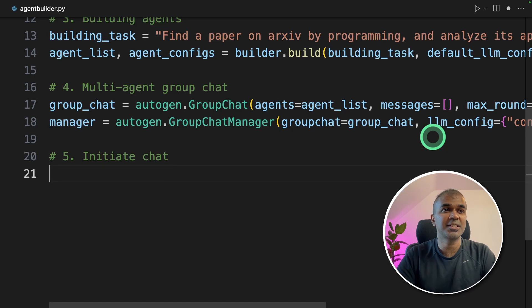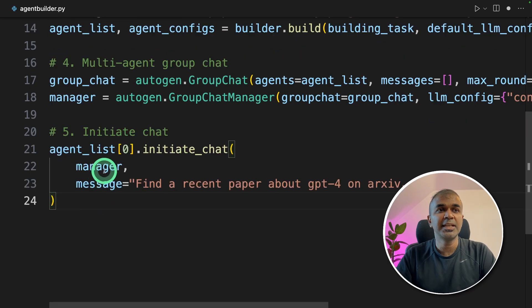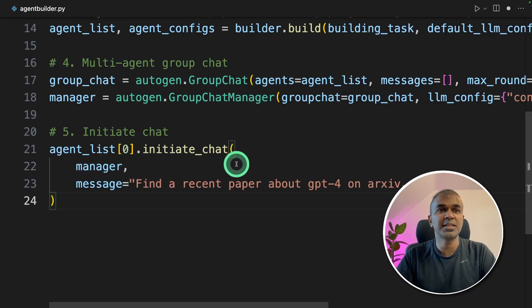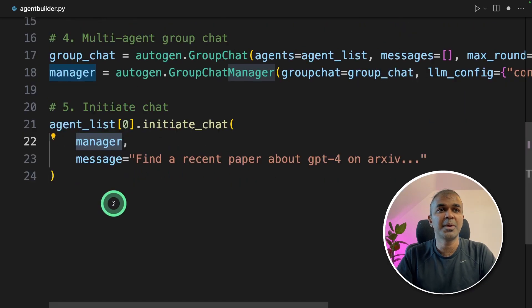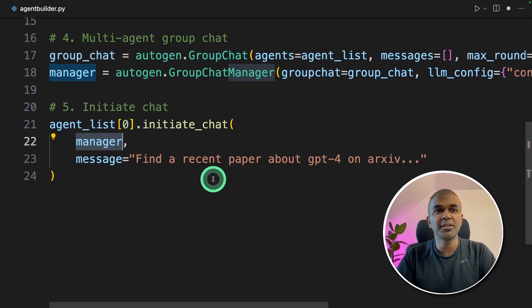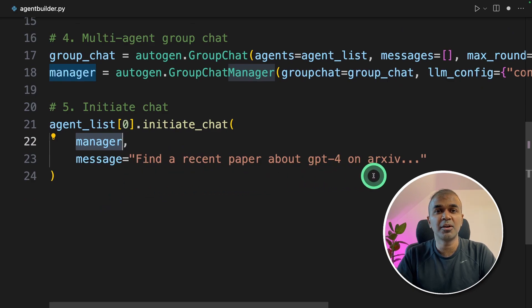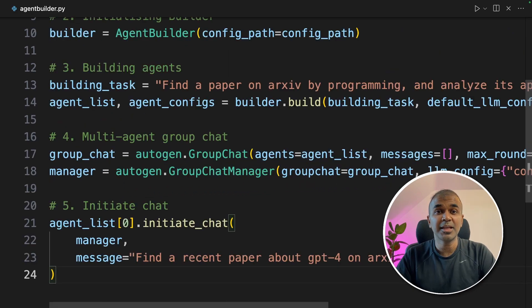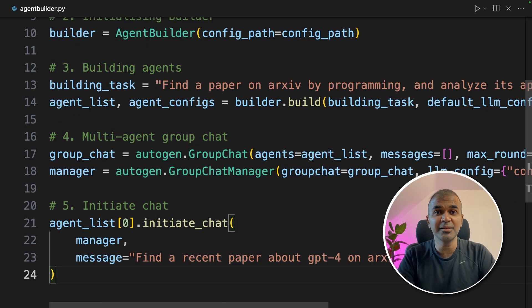And finally, we are initializing the chat. We are telling the first agent to initialize the chat with the manager. And here is the message: Find a recent paper about GPT-4 on archive. That's it. We have completed building auto agent builder.